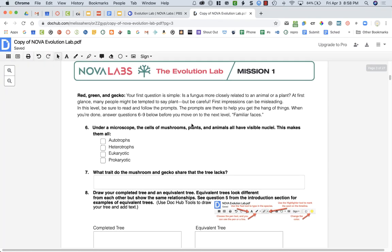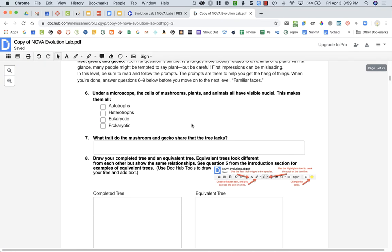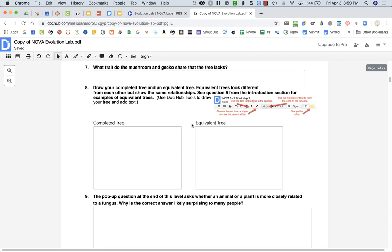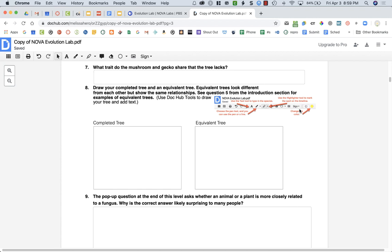For some of the questions, question number eight says that you need to draw your completed tree in an equivalent tree based on question number five from the intro of the section. To do drawings in DocHub, you have this menu up at the top of the screen, and I put a screenshot here for you with some instructions.